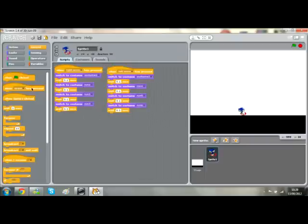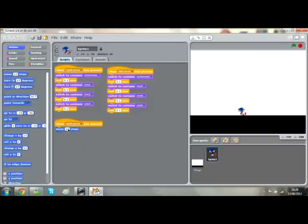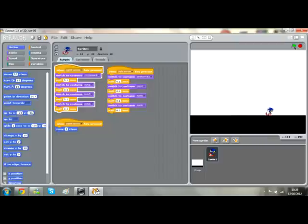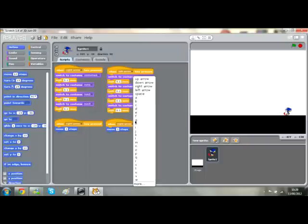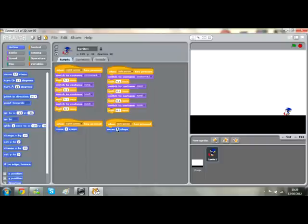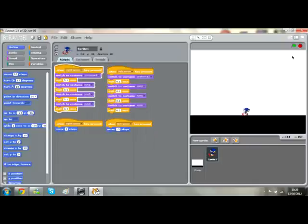Now I want him to actually move. When the right arrow key is pressed, you simply want him to move — I always say about three steps. Now he goes across the screen. For the left arrow key, use minus the same number of steps. So now we have the running animation. Of course it's a little bit stop-start, but it's pretty good for a first attempt.